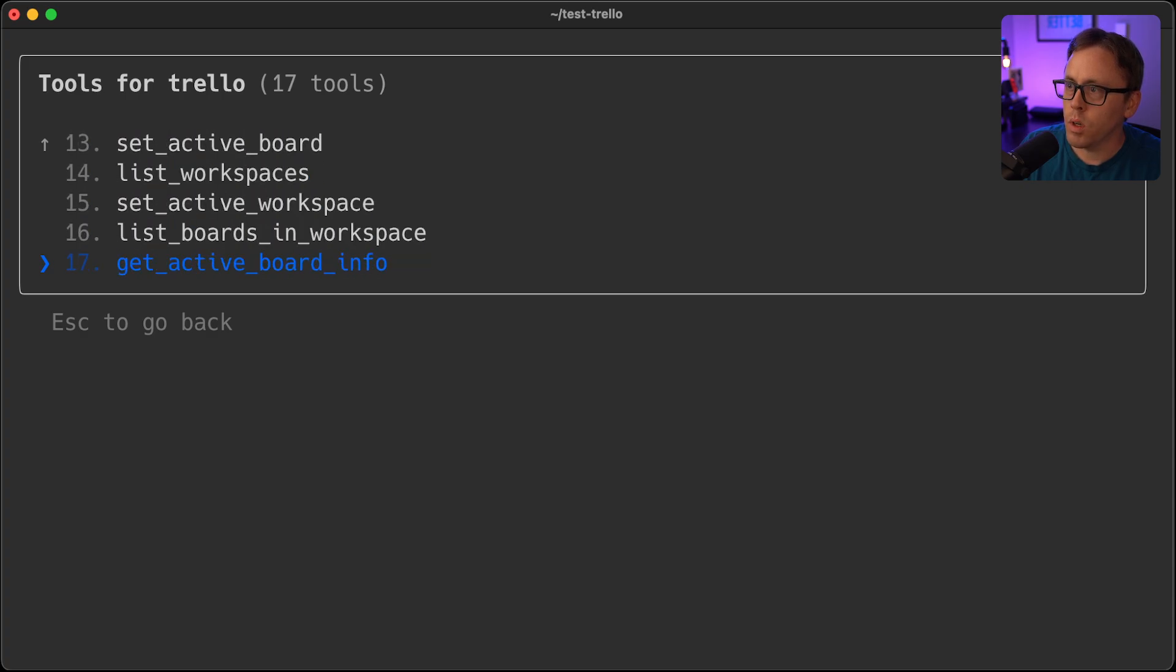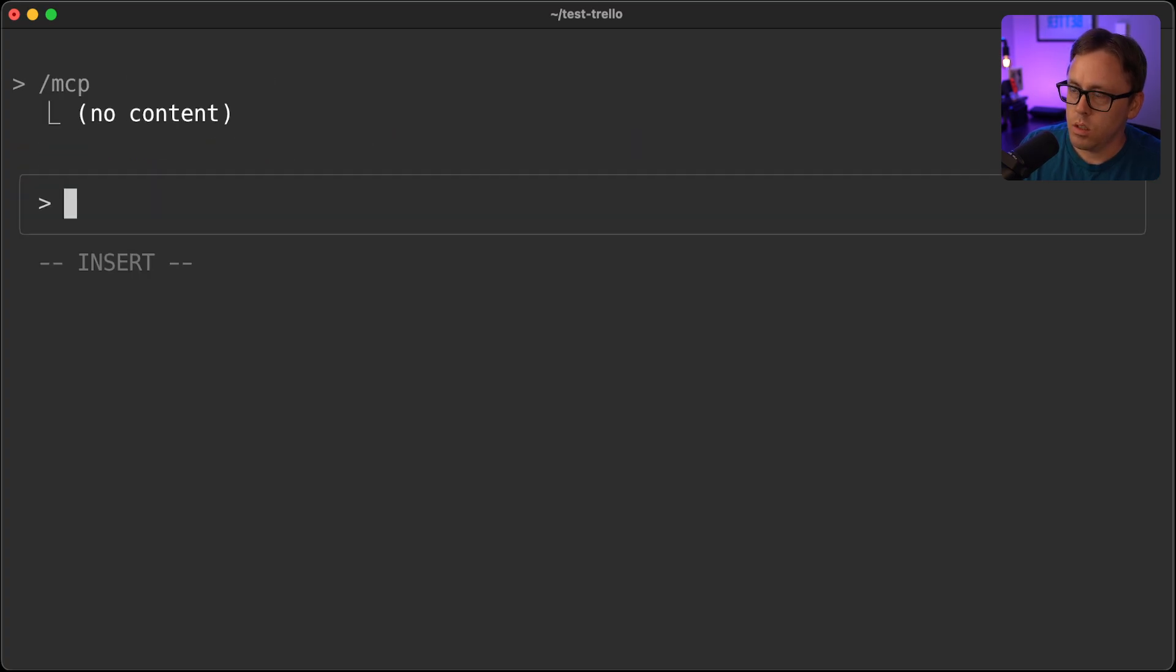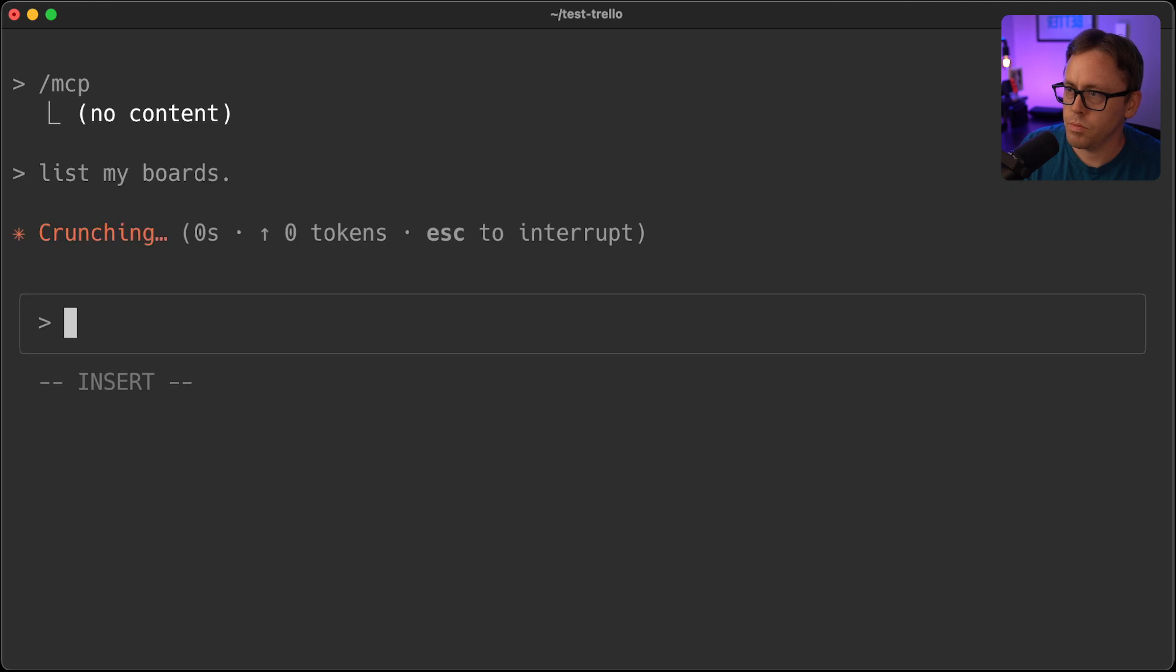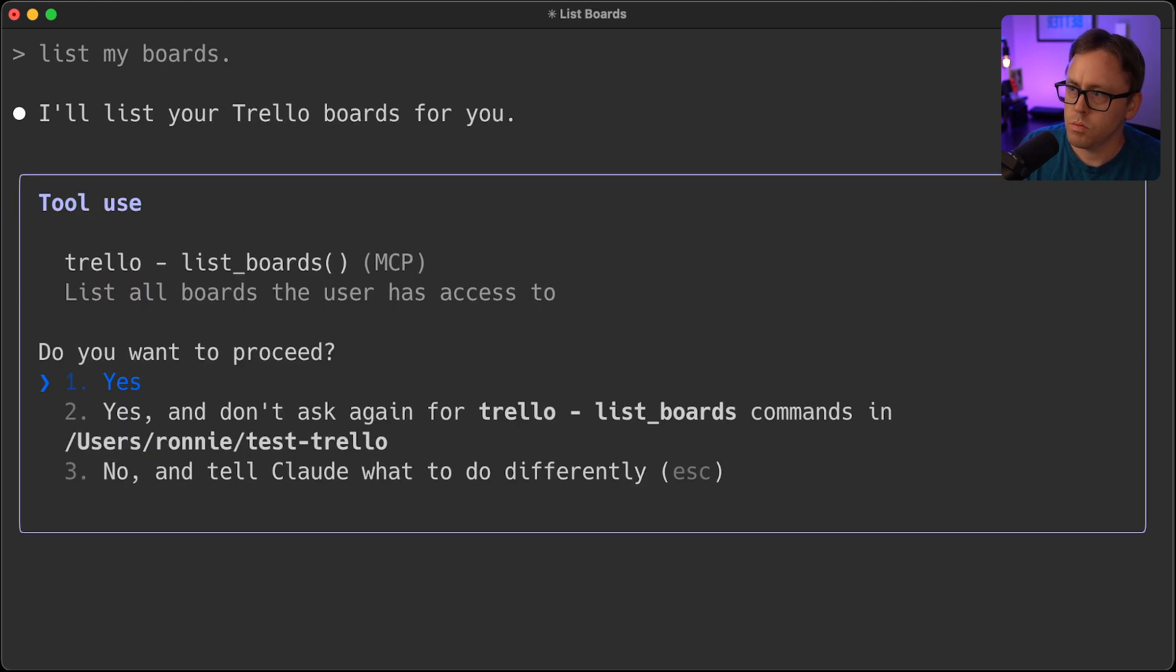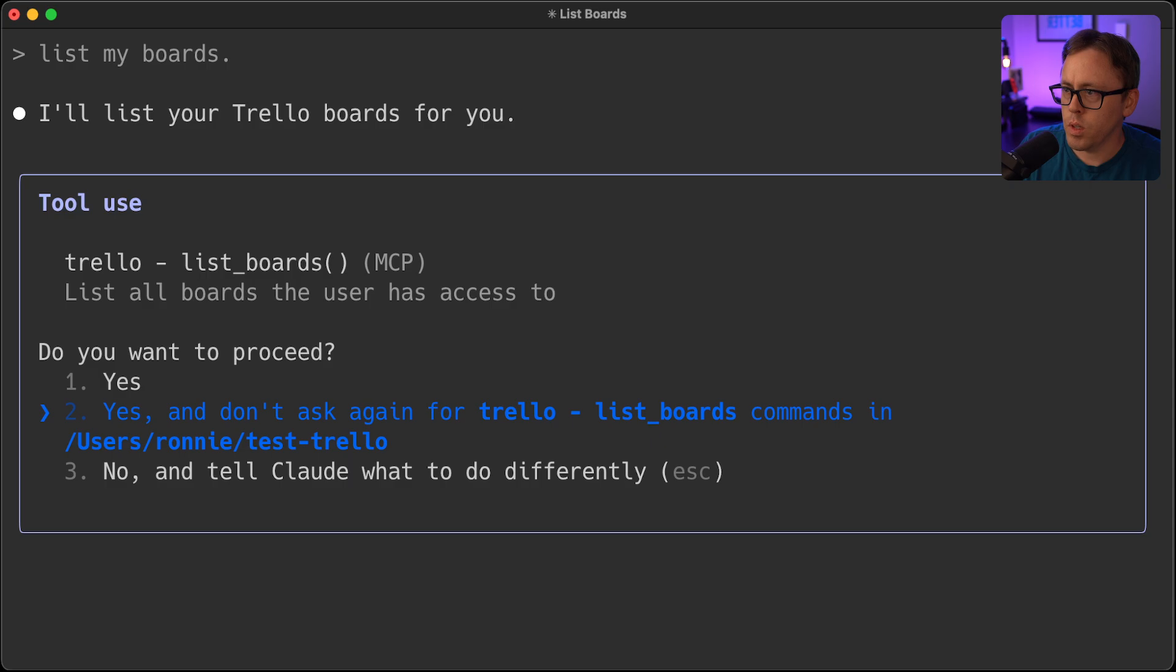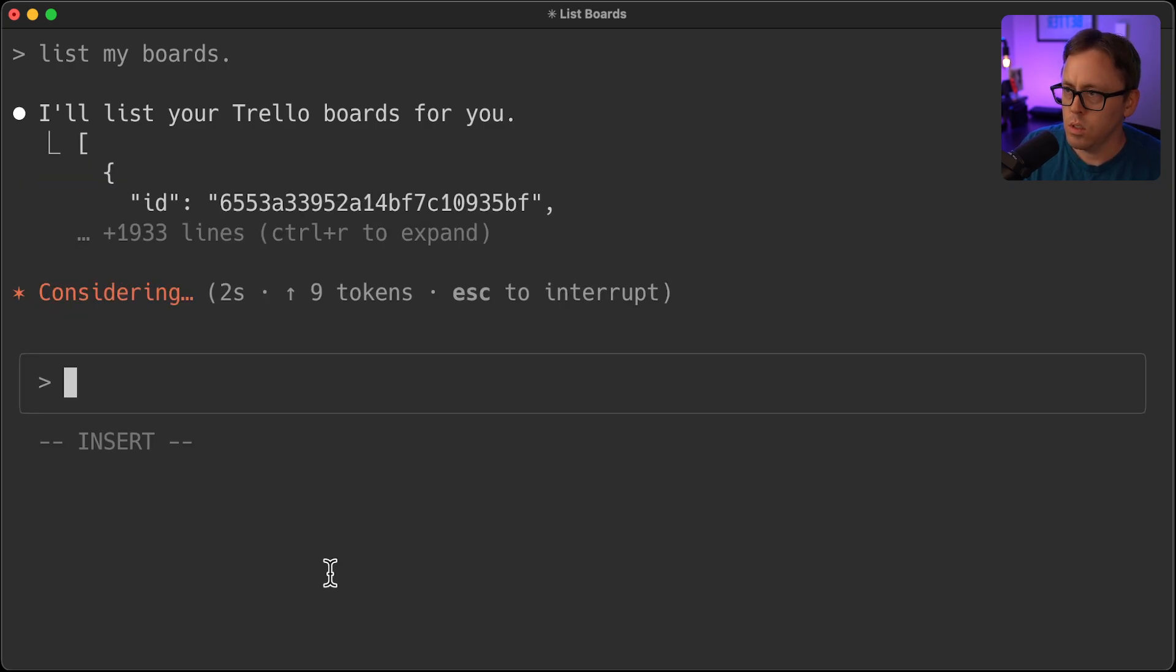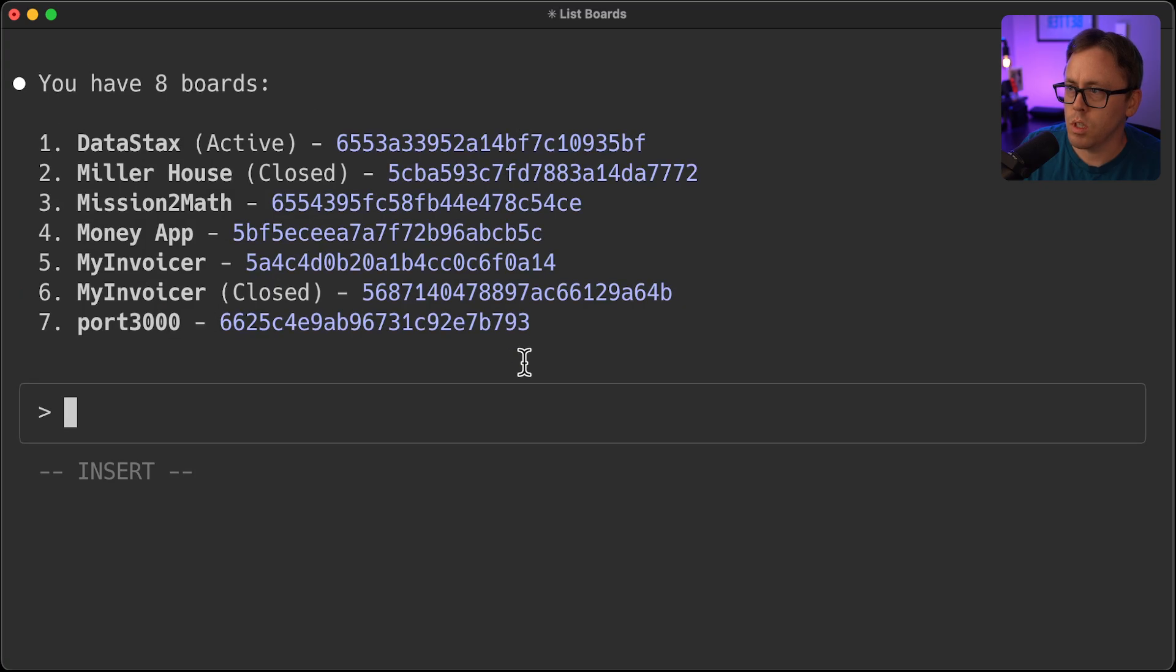And what I'll do is go ahead and say list my boards. And we'll go ahead and say yes. So there we go. You see it's accessing the Trello API. And it's going to list out my Trello boards here. So there's all of my boards.